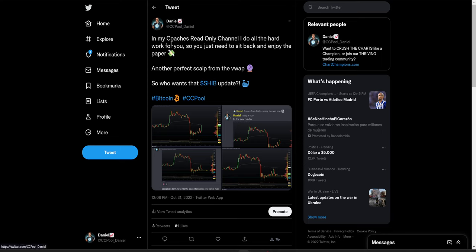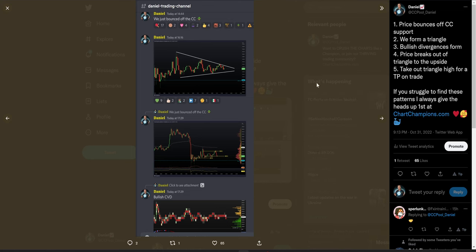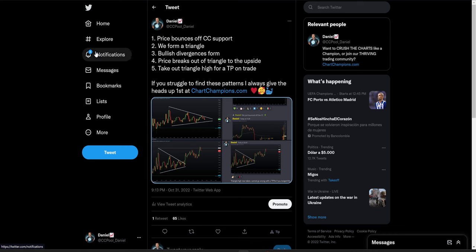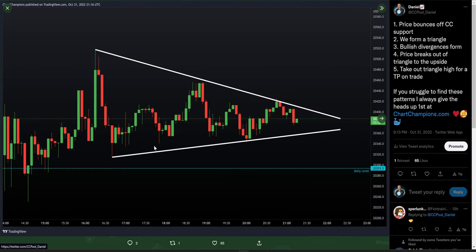In my read-only coaches channel I do all the hard work for you so you can sit back and enjoy the paper profits. Talking about the triangle: step zero is price rejects off the VWAP to form the triangle high — that was our VWAP short. Price then bounced off the CC support level, which gave the low of the triangle. So the high of the triangle was our VWAP short, and the low was Fibonacci from low to high into the CC, where we reversed into that long trade. The take profit on the VWAP short coincides with the CC bounce, defining both sides of the triangle.